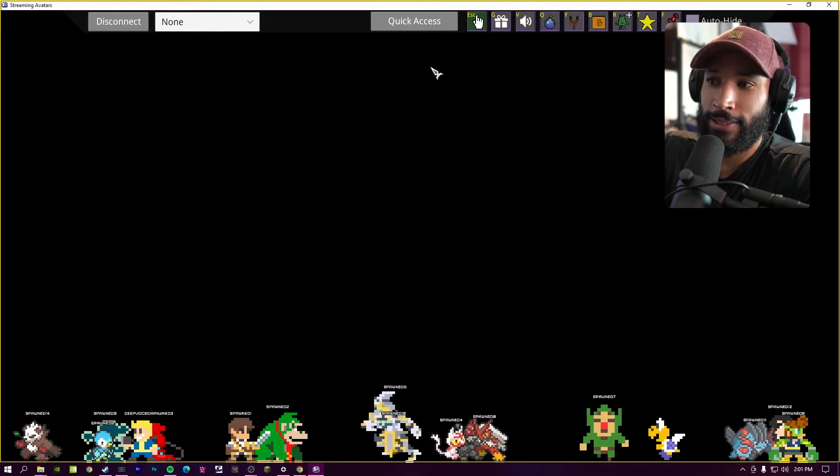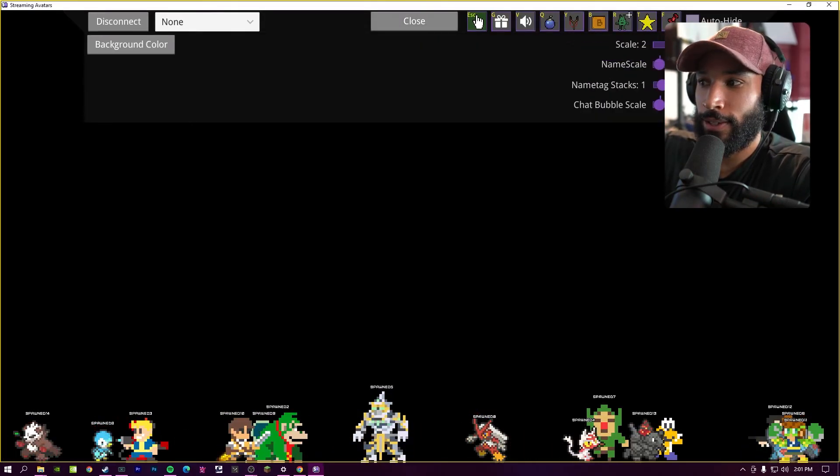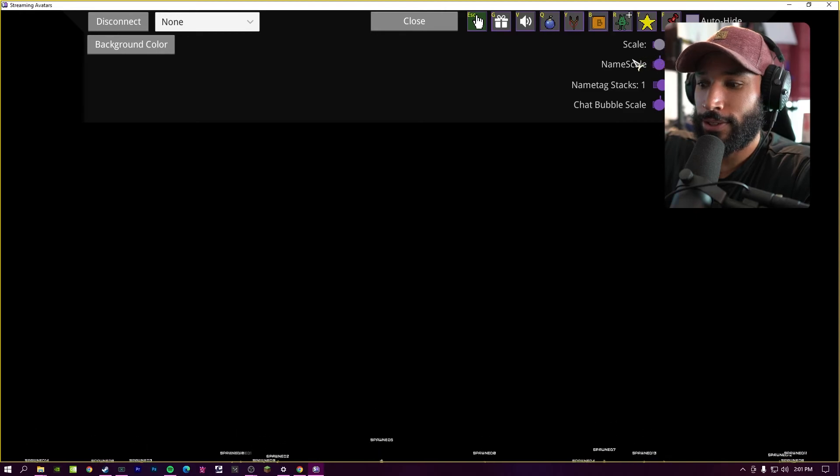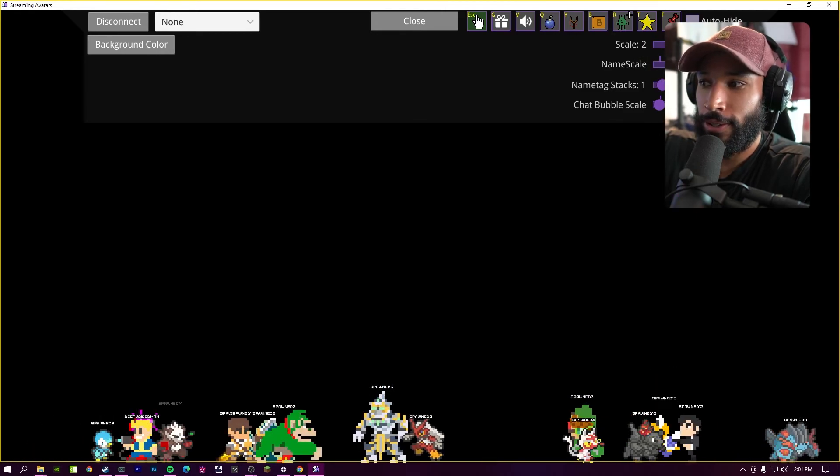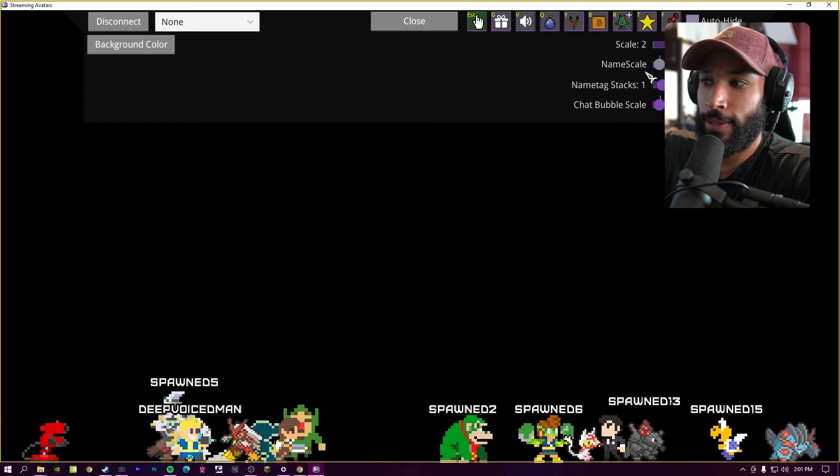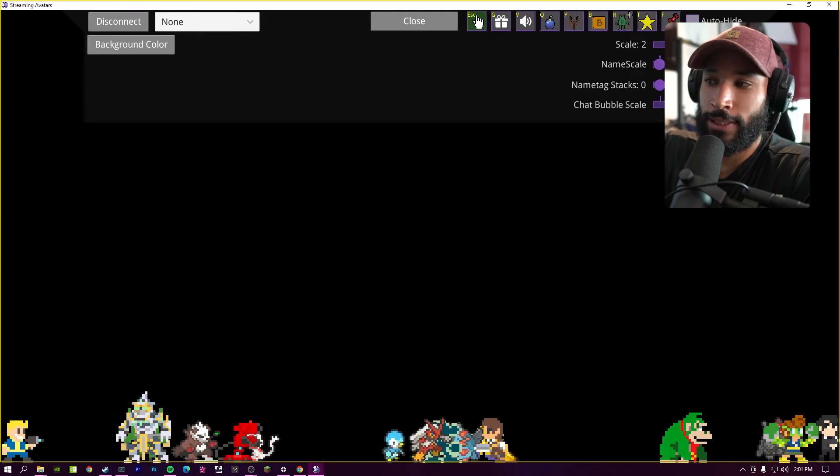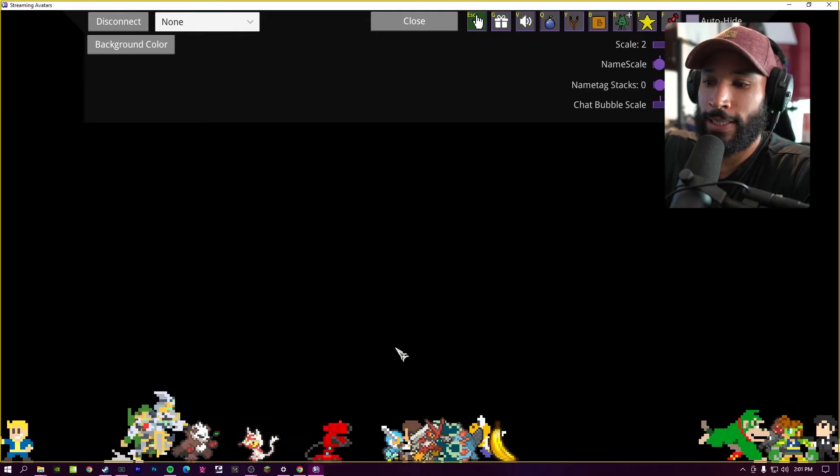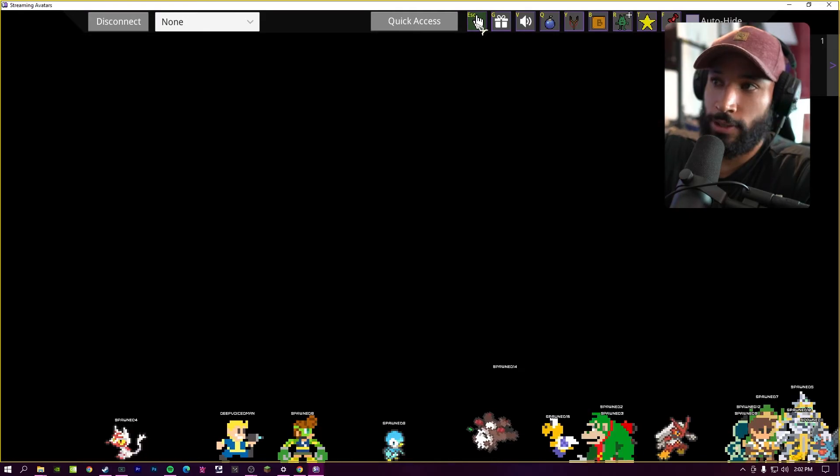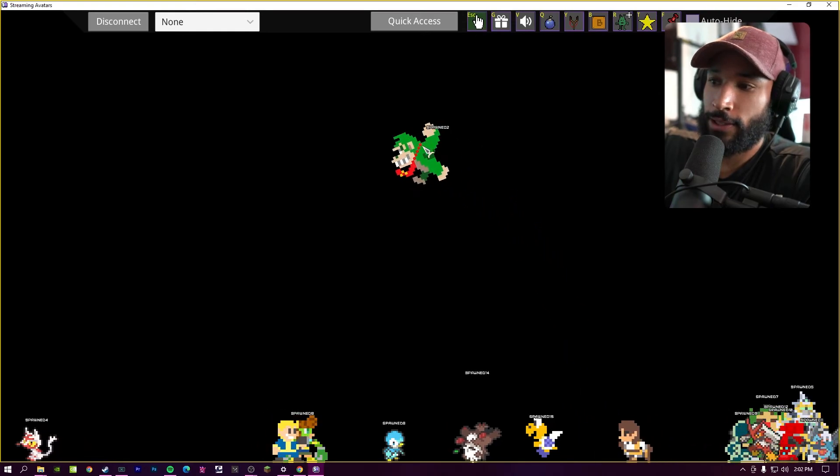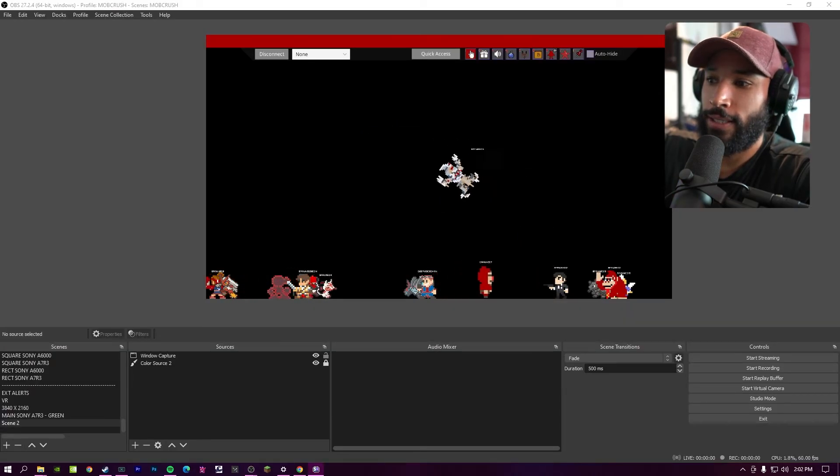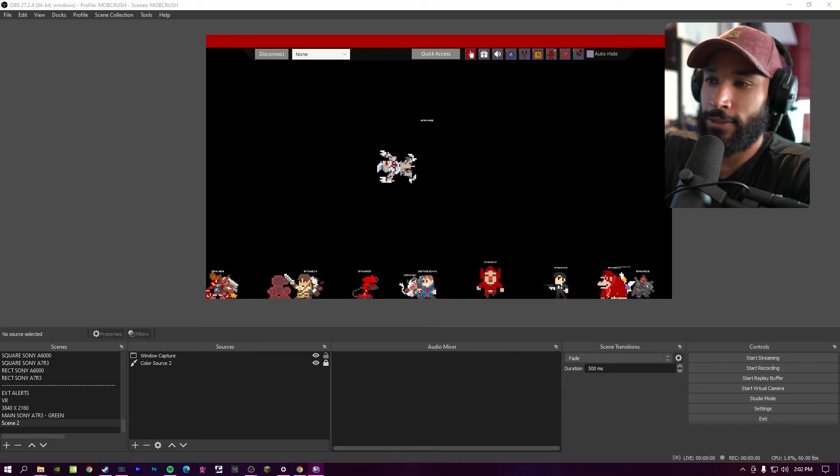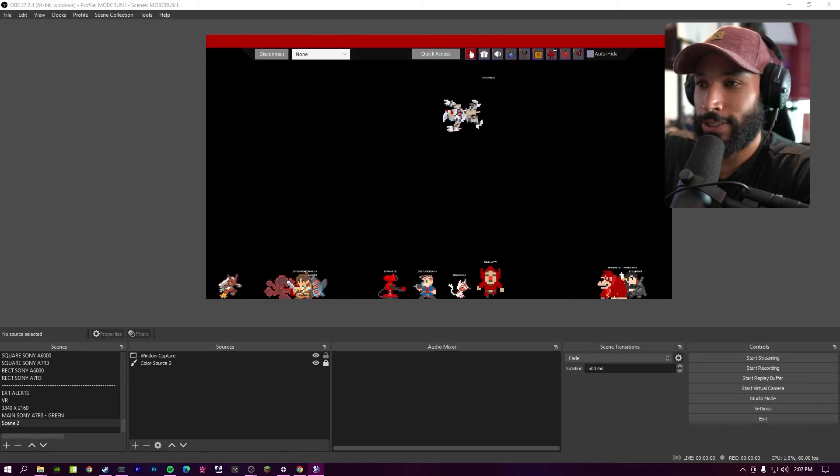And then last but not least, you have this quick access panel where you can configure your avatars. So you can make them smaller. You can make them bigger. You can make the size of the names bigger, or you can make them small as well. Then if you have chat bubbles enabled, you can make the chat bubbles bigger or smaller as well. Using this hand icon, you can pick up different avatars. And if you look under OBS, it does exactly what you're doing on the actual stream avatars application.